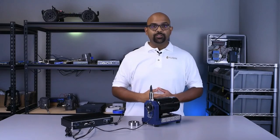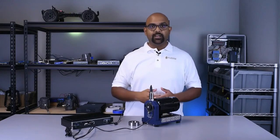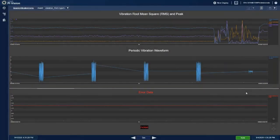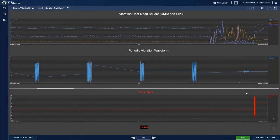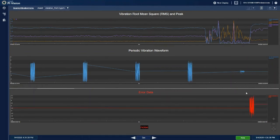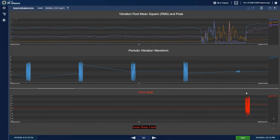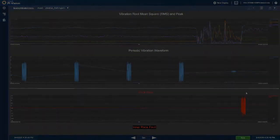You can hear an audible difference between the good bearing and what is now the bad bearing running. As you can see, the RMS output is different for the bad bearing than it is for the good bearing. Moreover, the Bearing Health ML application has found an inner-race fault and Fledge has conditionally forwarded raw vibration data to Pi based on this alarm condition.